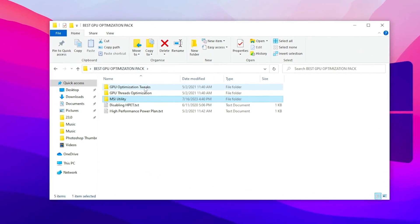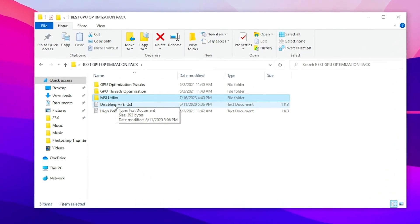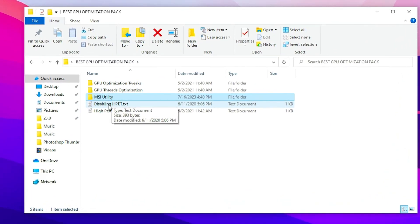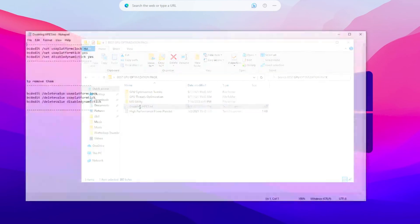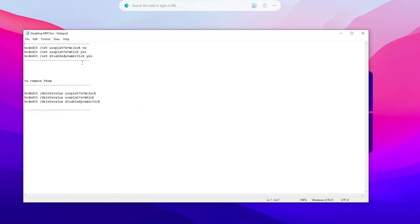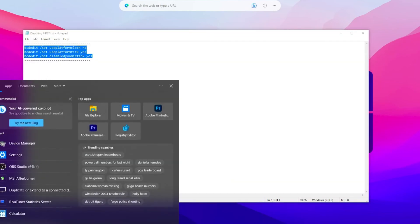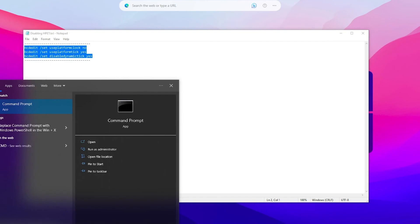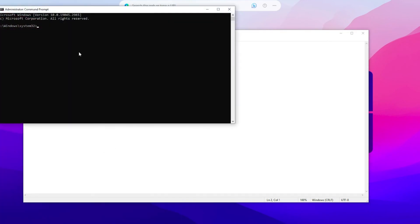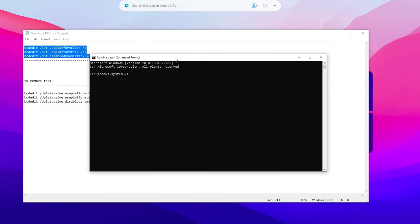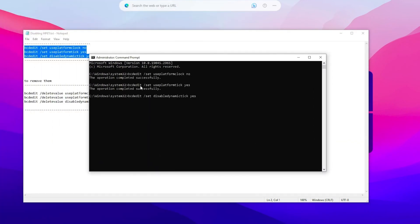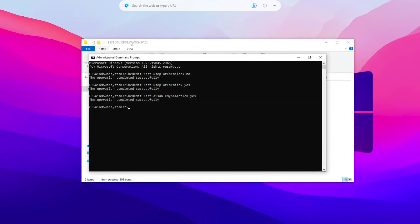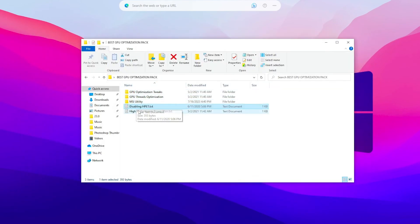And in the next step you will find out disable high precision event timer. So open up this text file, copy all of this command. Go for your Windows search and search for CMD and run as administrator. Then click yes. And now you need to paste this command and press enter. And it will complete all of these operations on your PC. Then you need to go for the next step.